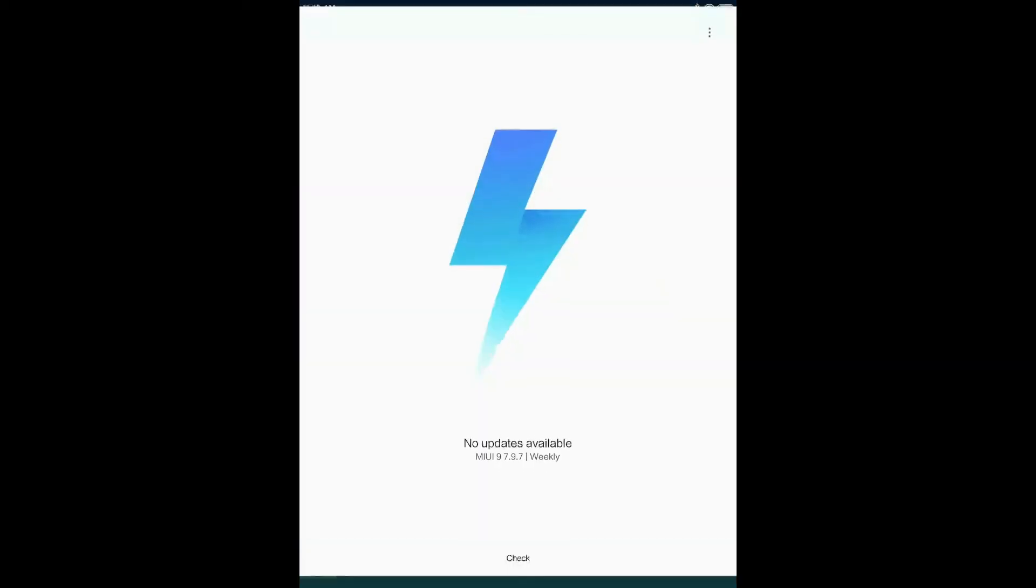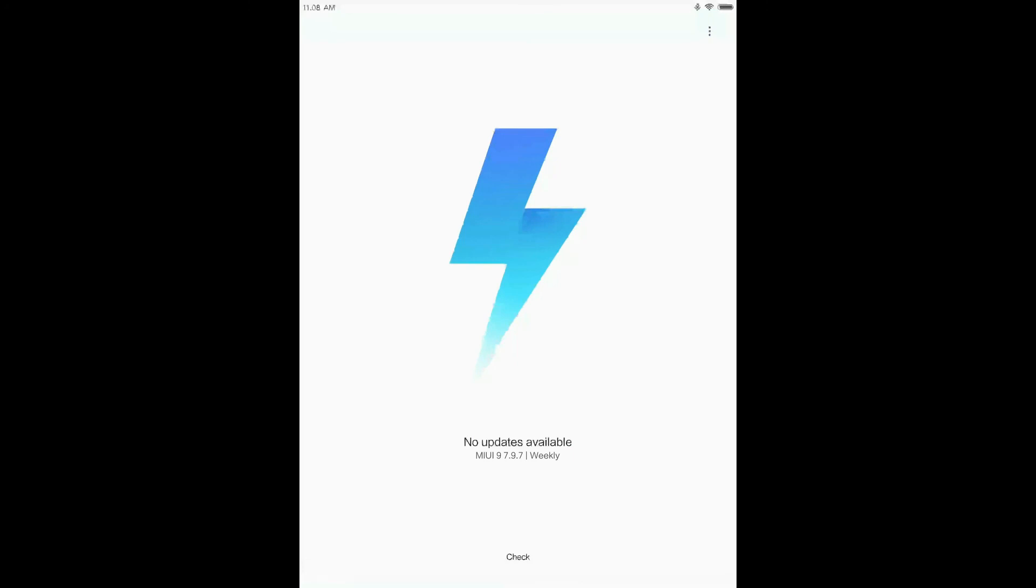If you want to flash it in your MiPad, then the link is in the description. You can flash it via the recovery or fastboot method. You can check out the previous video about how to flash custom ROM on the MiPad for further help.